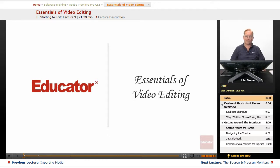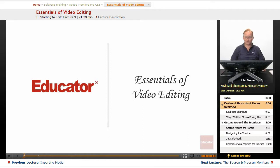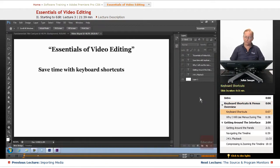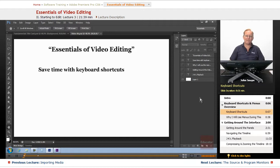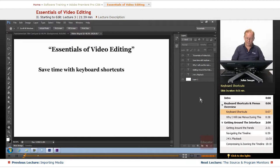Welcome back to the Educator.com Adobe Premiere Pro CS6 Fundamentals course. Before we actually get into Premiere, you can save time with keyboard shortcuts.